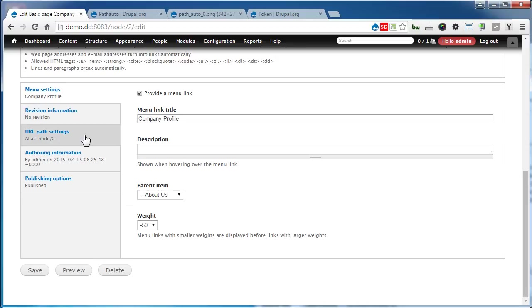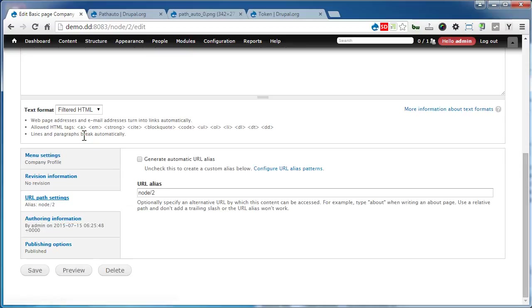Go to URL Path Settings, check Generate Automatic URL Alias, and click Save.